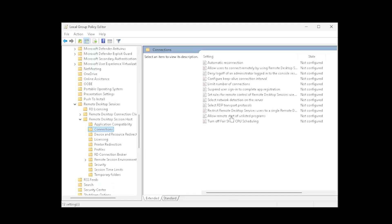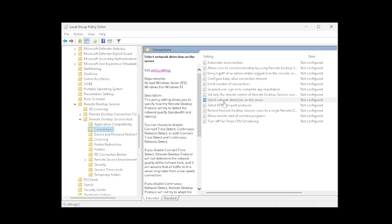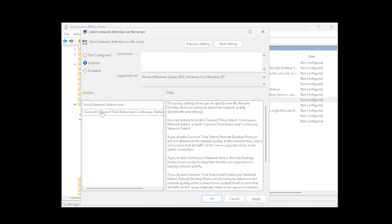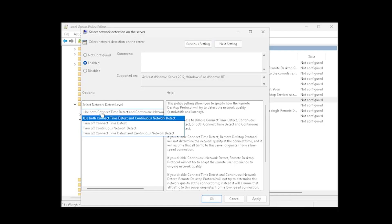Next, open Select Network Detection on the server. Set this policy to Enabled and choose Turn Off Connect Time Detect and Continuous Network Detect.